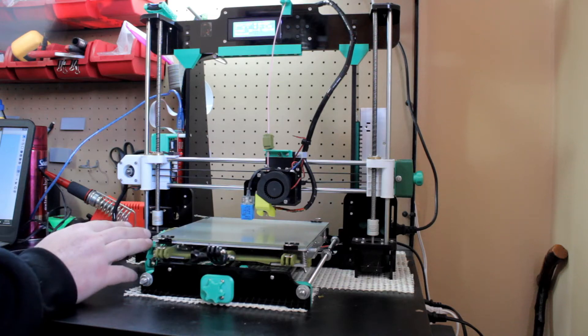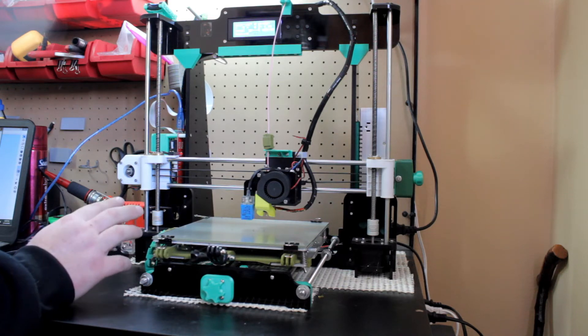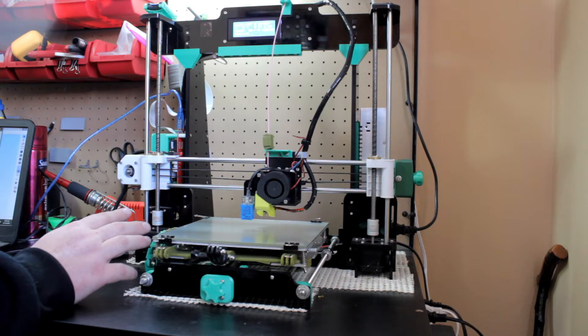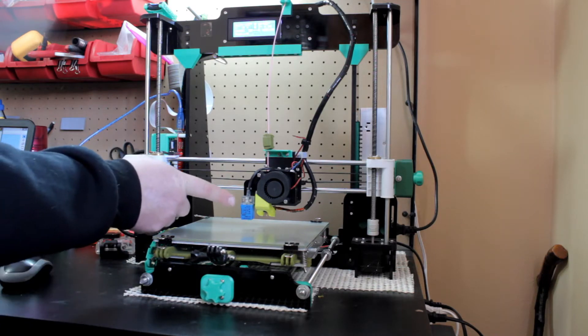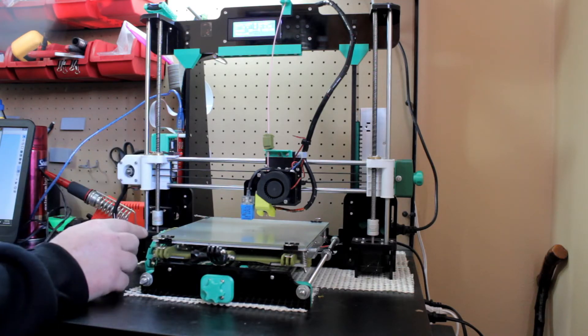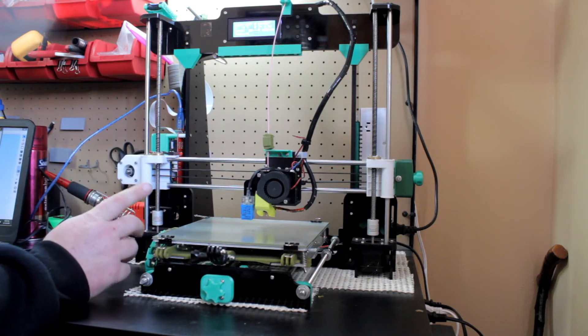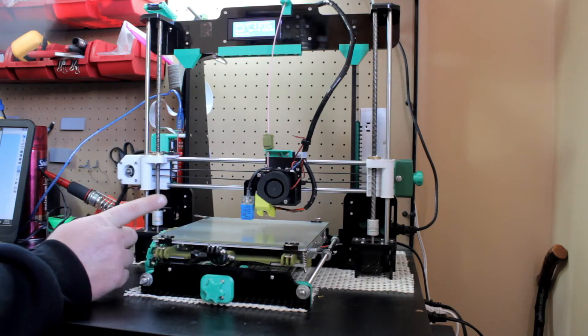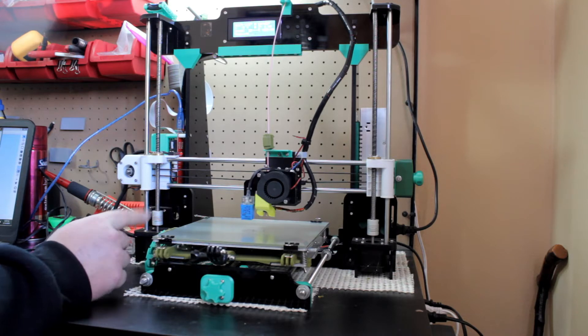All right, so this is the Anet A8 3D printer. It has a few modifications. As you can see, there's an auto bed leveling sensor there. It's the 8mm by TronXY.